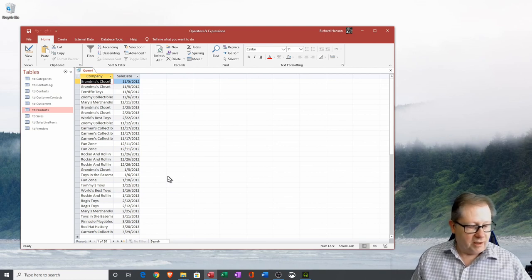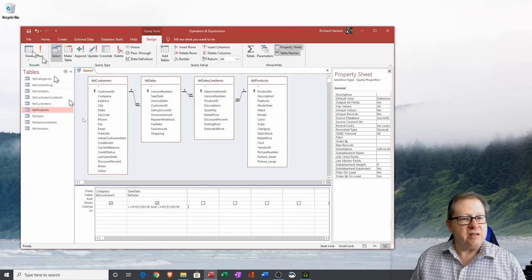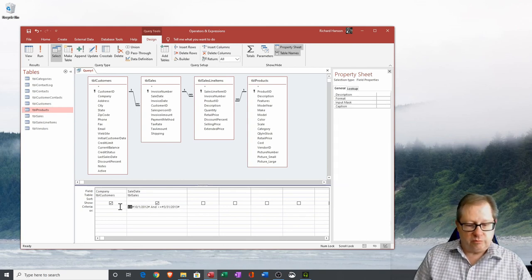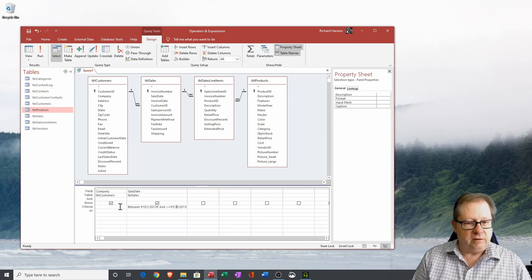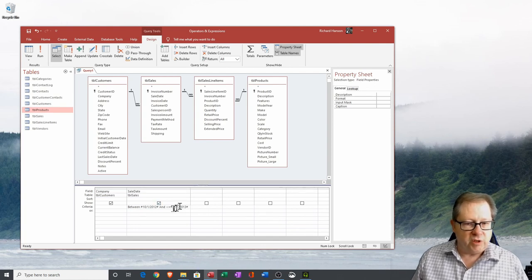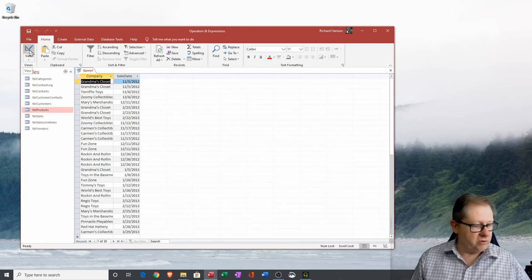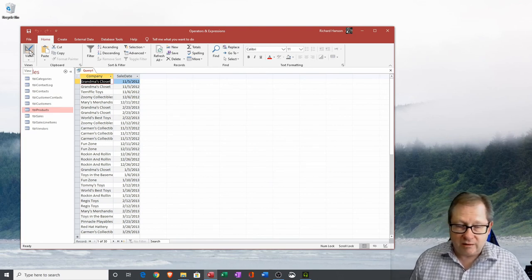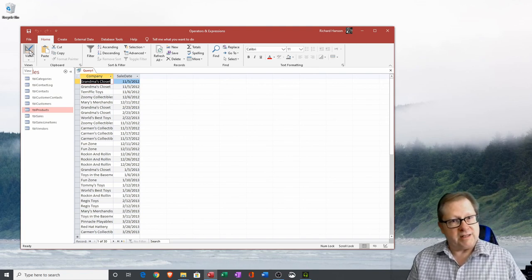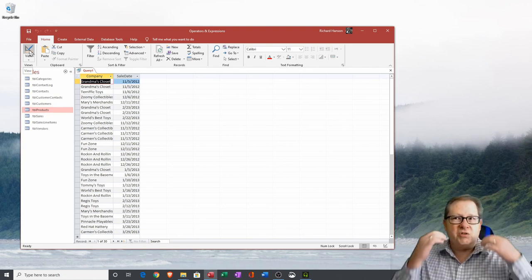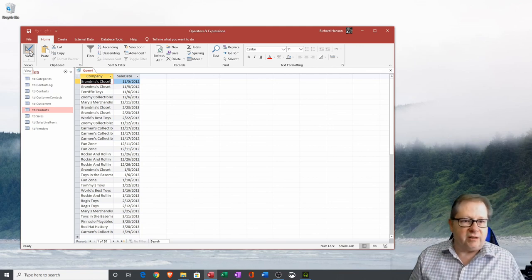Microsoft Access also has a BETWEEN command, which lets you type BETWEEN #10/1/2012# AND #3/31/2013# — replacing the >= and <= operators. I get the same 30 records. I prefer the BETWEEN command because it reads like plain English and is easy to use logically.